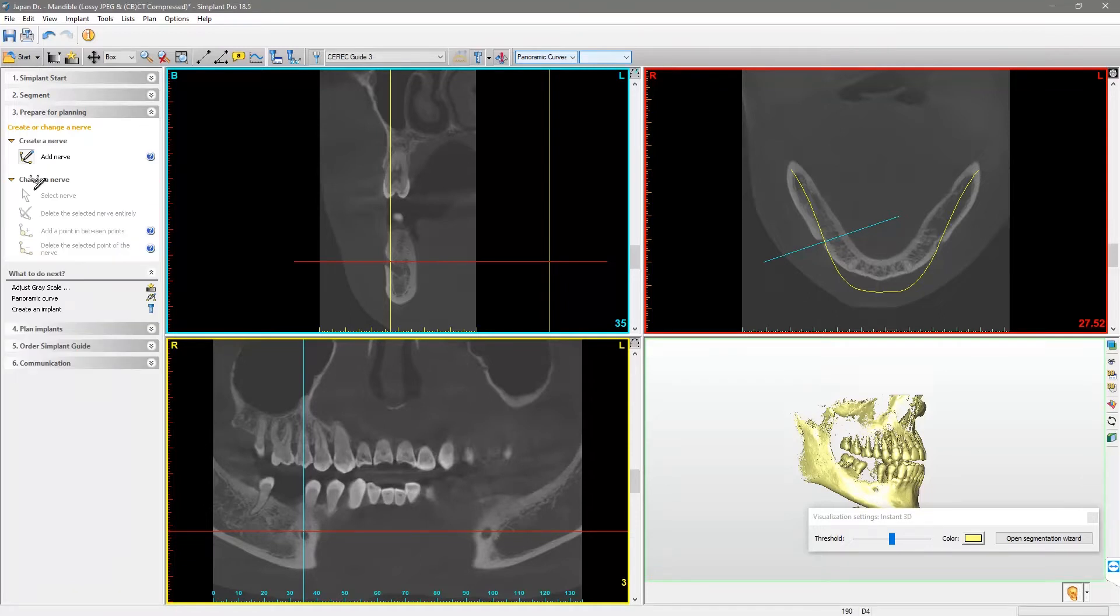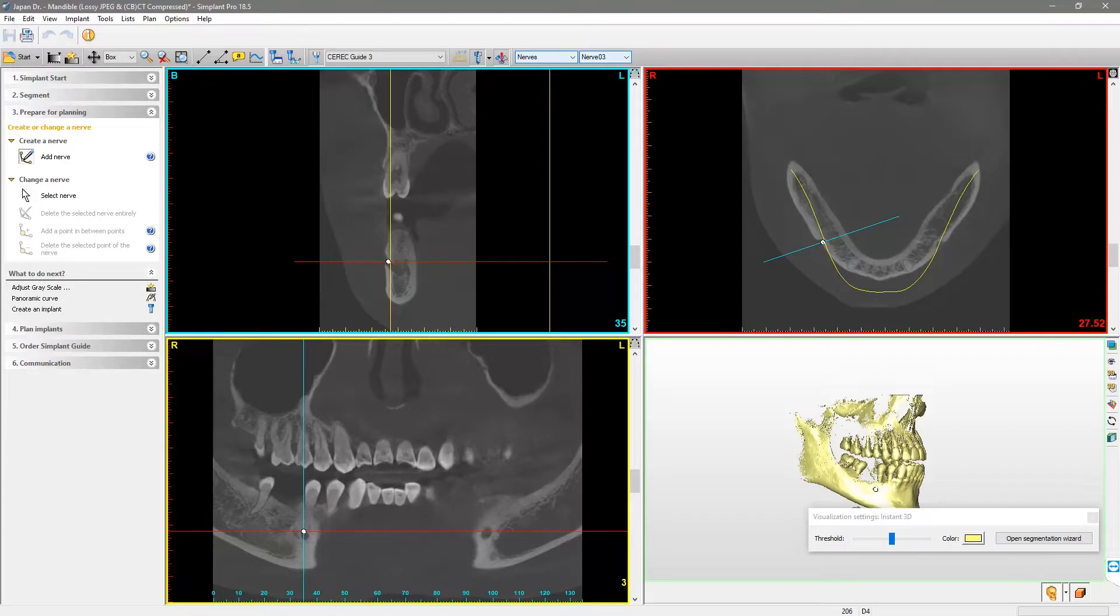In the axial view, we place the first point by left-clicking in the center of the foramen mandibulae. Scroll through the axial view and add additional points by left-clicking in the center of the visible nerve canal.